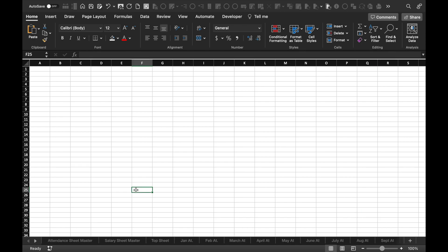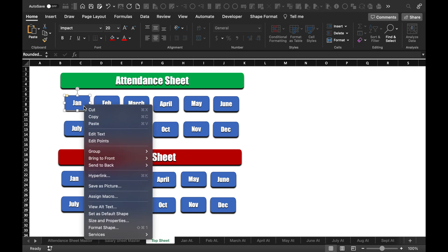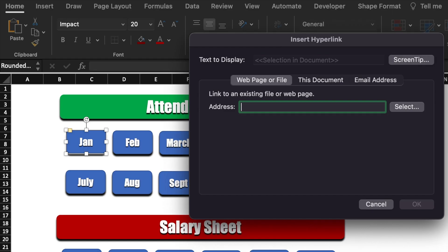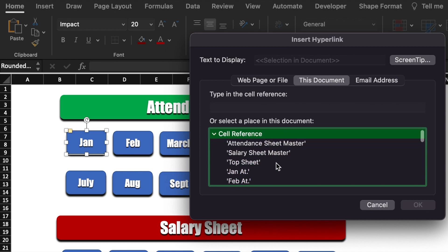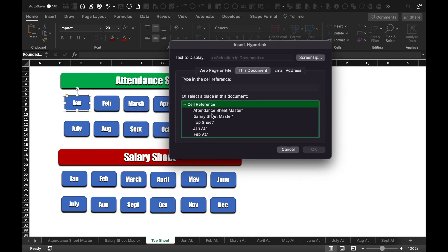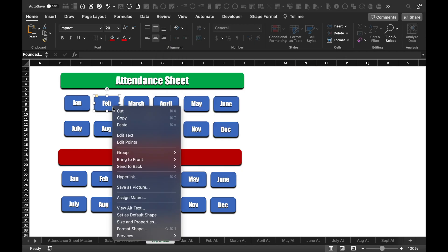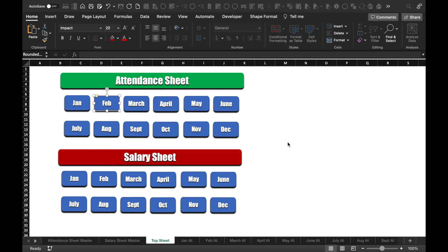We will go back to the top sheet and click on the first button. We will right click the mouse and go to Hyperlink or Link. Here we get three options: web page or file, this document, and email address. We have to click on 'This Document'. Here we get the names of all the sheets we inserted. For Jan Attendance I'll select Jan. I'll click on Feb, right click the mouse, go to Hyperlink, select Feb, and in this way we will hyperlink all the buttons or icons.